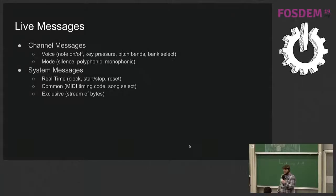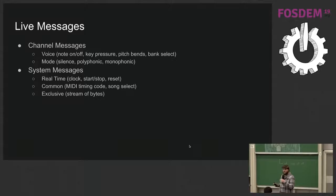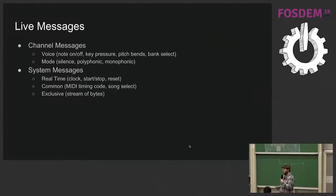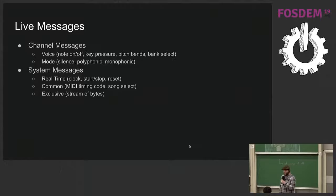So live messages, this would be like you're in an actual performance, there's really two types of messages that you would be working with. Channel messages, which is voice or note data. And the mode, which pretty much is about silencing or changing how particular channels work.